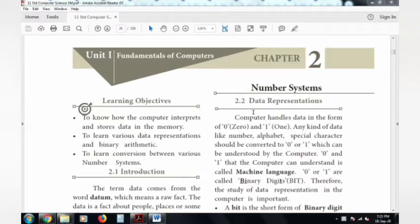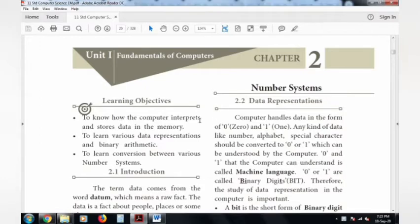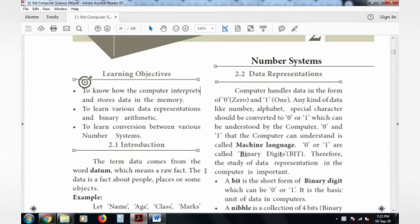This is Baaz Karan, Department of Computer Science. In this session, we will talk about Chapter 2, Number System. In the previous session, we talked about Introduction to Computer — types of computers, generations of computers, and input devices. So in this session, we will talk about number systems.